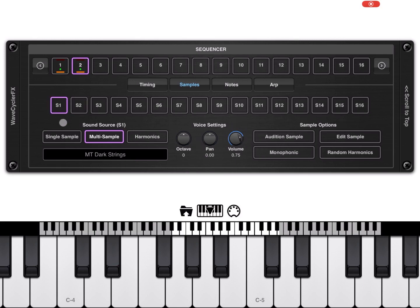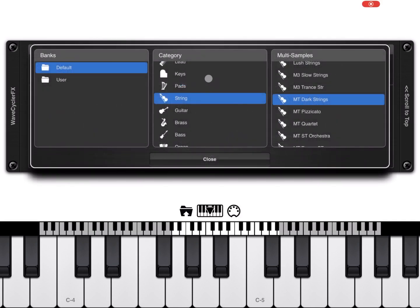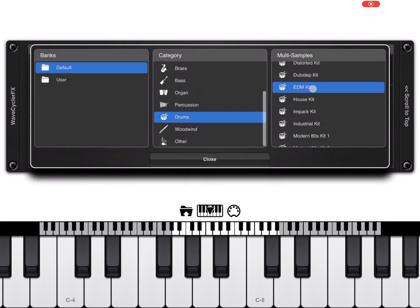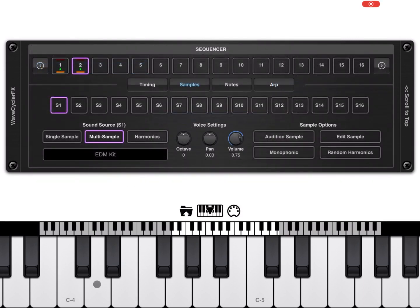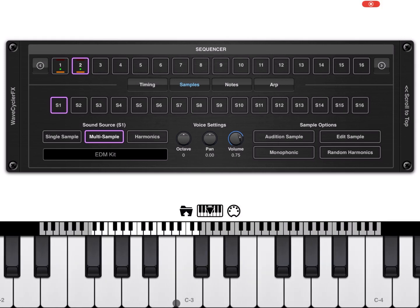Let's click on the first sample. You can see it is a multi-sample type called 'empty dark strings.' Let's click on multi-sample, go to drums, select EDM Kit, and click close. Now if you click on the keyboard there is a different sample for each key. Let's scroll down to C3 — this is where you can use your kick drum. That will do for now.